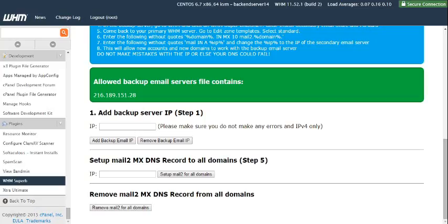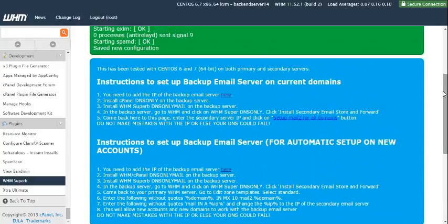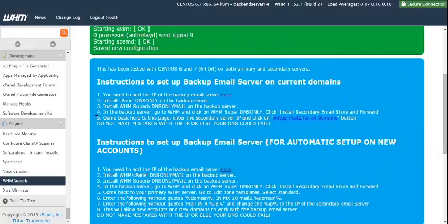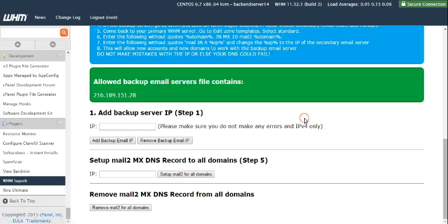Heading back over to the primary server we go back through the settings again. We've already reached step 5. Come back here to this page. Enter the secondary server IP and click on setup mail 2 for all domains. That's this section here, step 5.